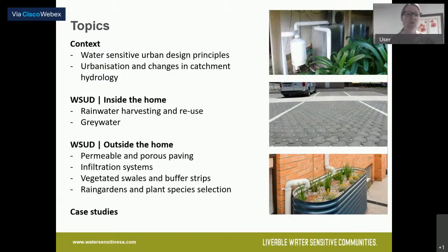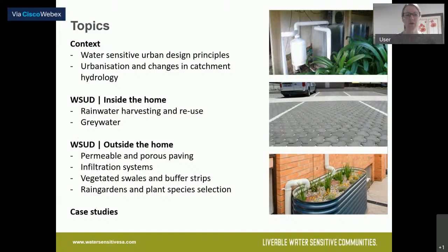I'm going to cover rainwater harvesting and reuse so that you can get the maximum value out of your rainwater tank, and we'll do a little bit on greywater as an alternative water source. Then we're going to look outside your home at permeable and porous pavings, infiltration systems to help passively irrigate your gardens, vegetated swales and buffer strips, and a little bit on rain gardens and plant species selection.